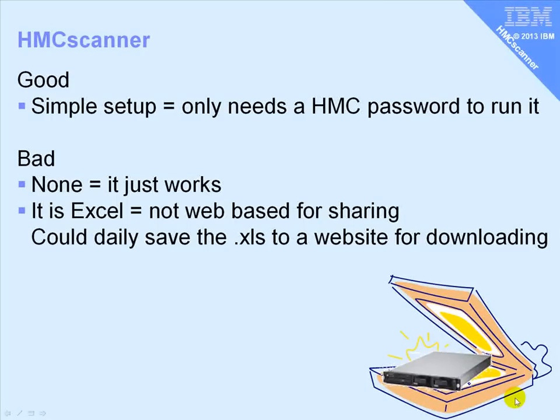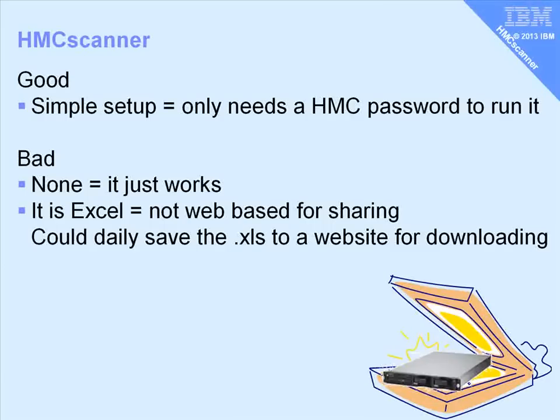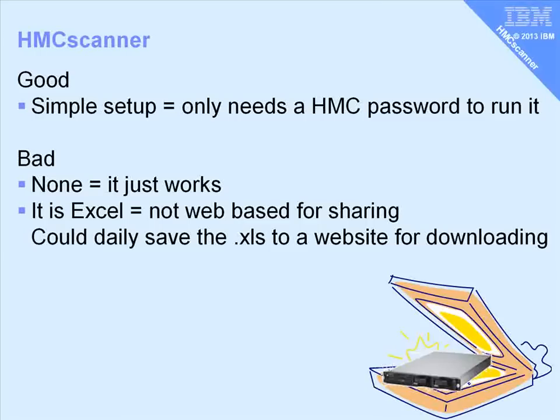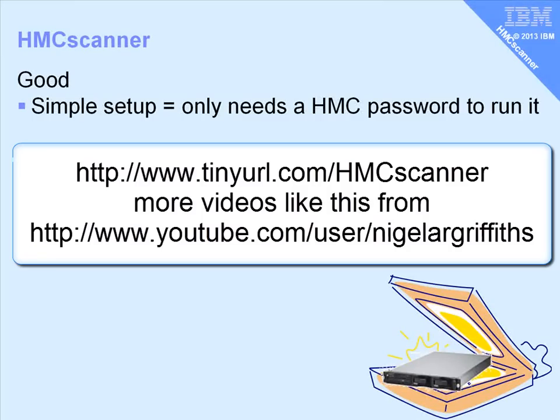Very simple to set up. Very simple to use. The only complicated bit is knowing your HMC password. Bad points? Well, none really. It just works. Now, this is Excel. I'm just worried if you have 20 systems administrators, they'll all be running this and pulling the data down. Perhaps you could daily save a copy of the Excel spreadsheet to a website and then people could download it from there. So, big thank you to Frederico for this powerful and useful tool. I highly recommend it.